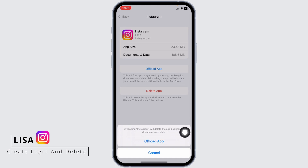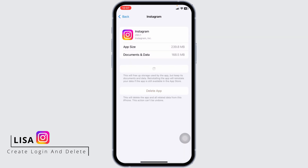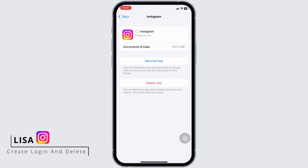Reinstalling the app will reinstate your data if the app is still available in the App Store. So tap on Offload App. After you offload the app, you will get the option Reinstall App — tap on it. With that, your Instagram cache will be cleared.